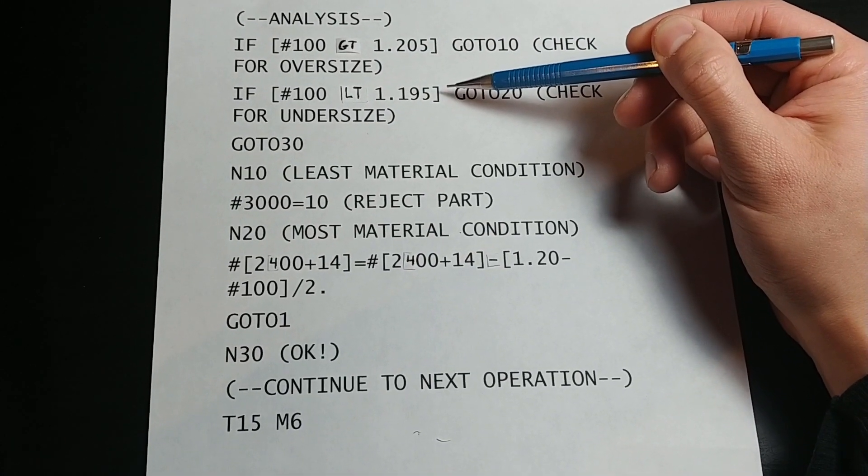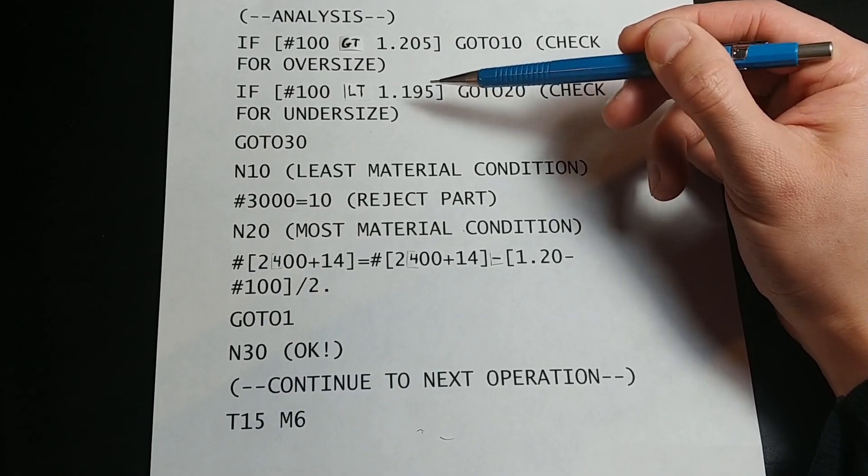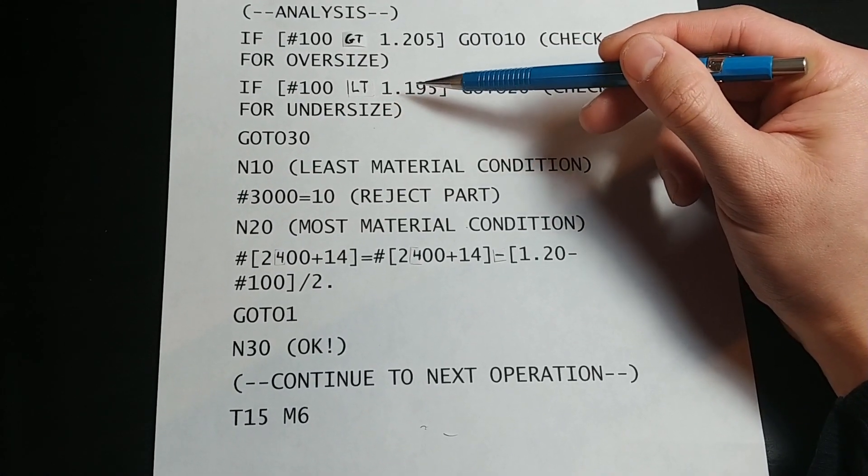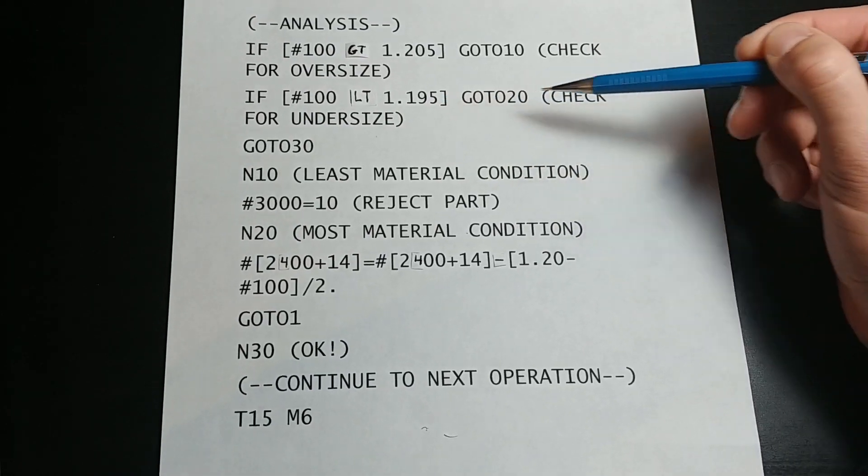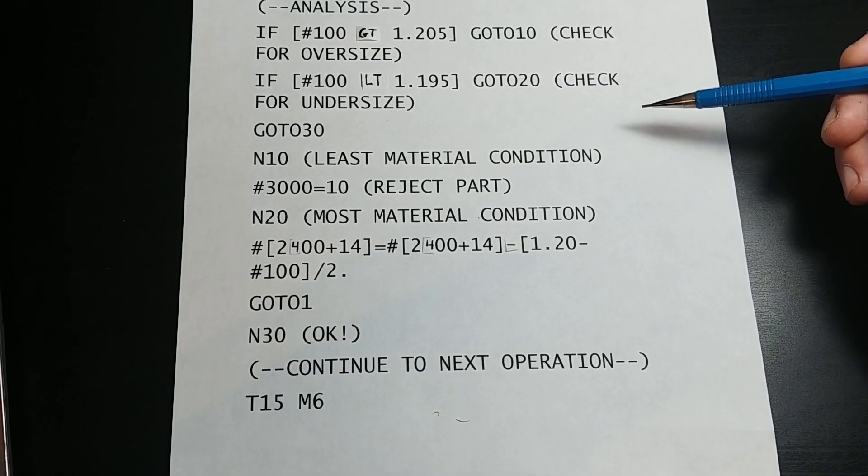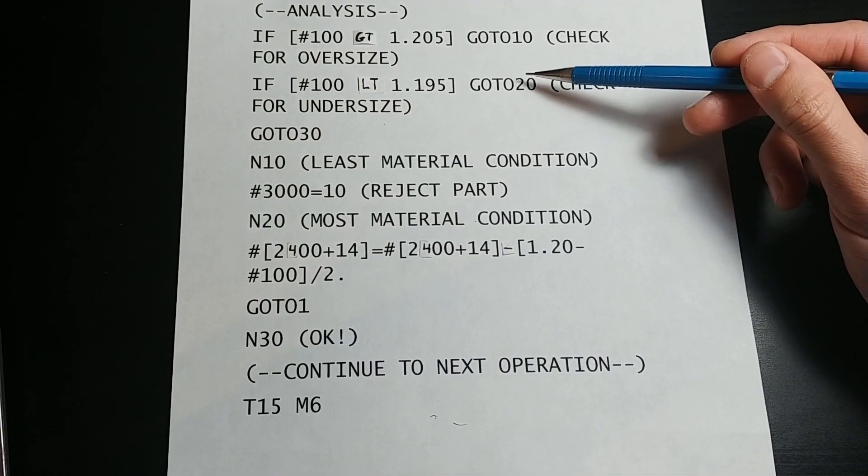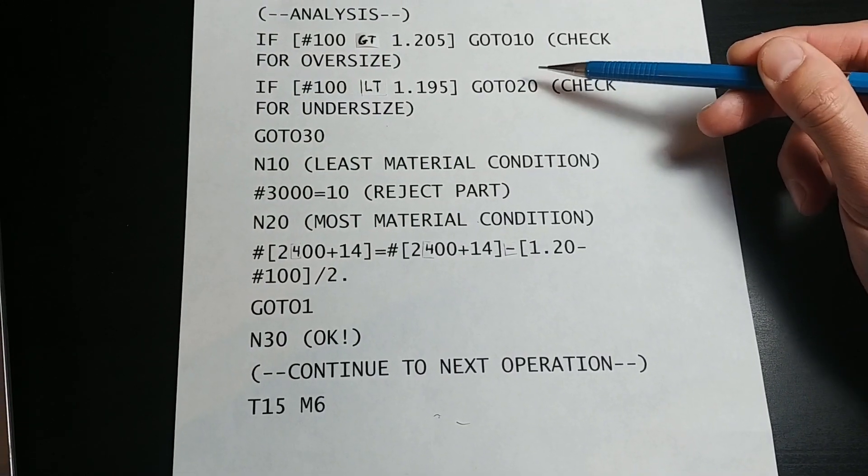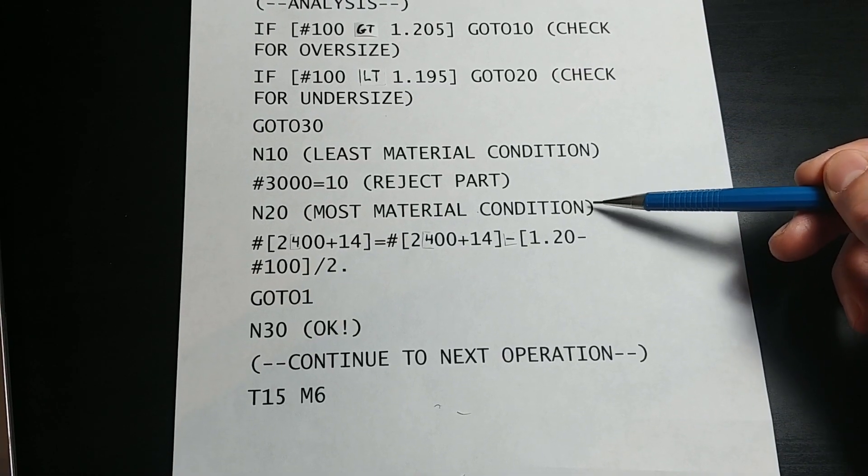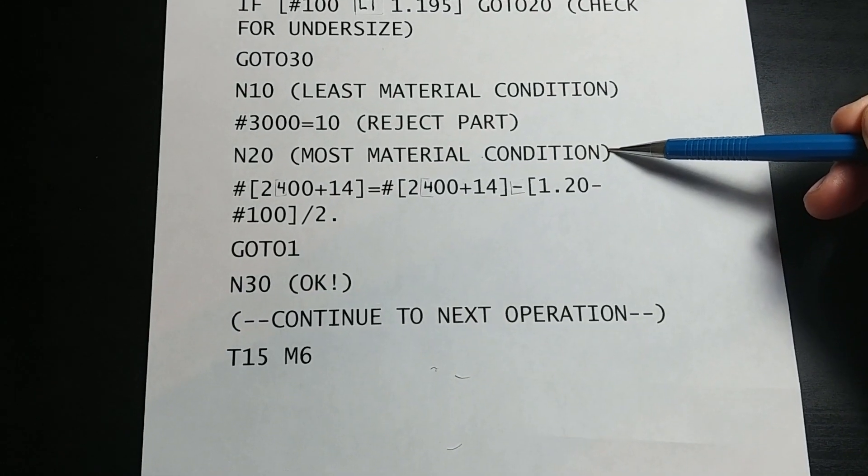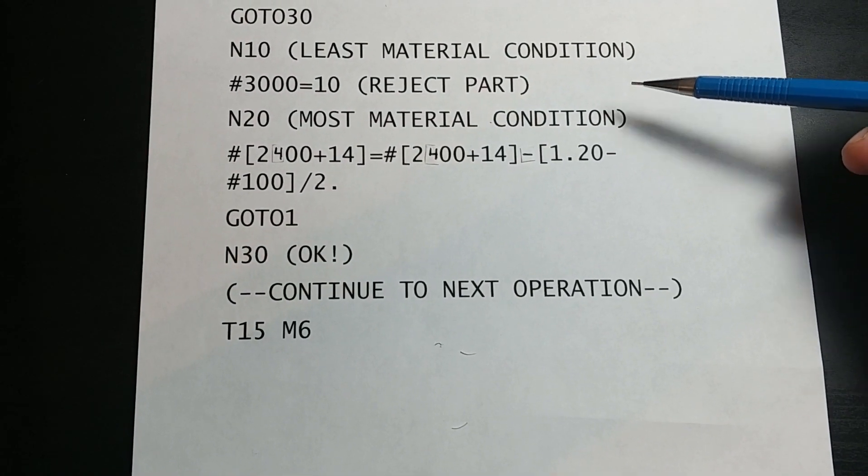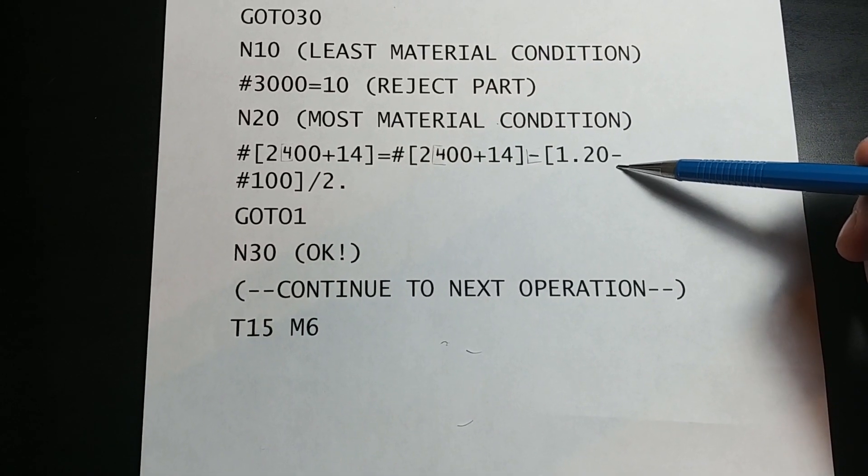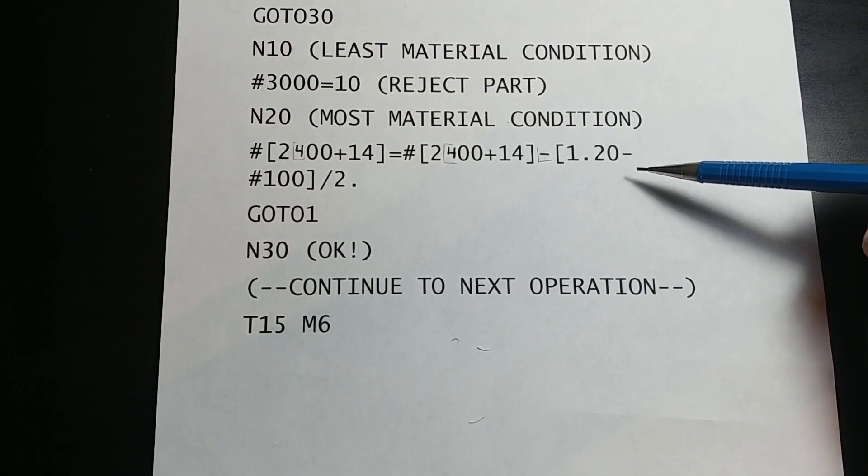This if statement checks to see if the diameter is less than 1.195. If it is smaller, then this if statement is true and the program will then go to line 20. Jumping down to line 20, we reach this line of code that will add the measured error to the radius geometry for tool 14.